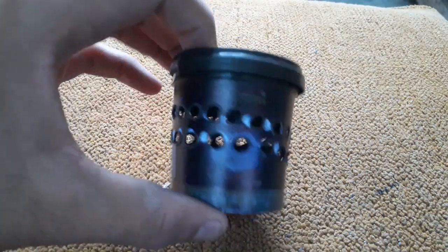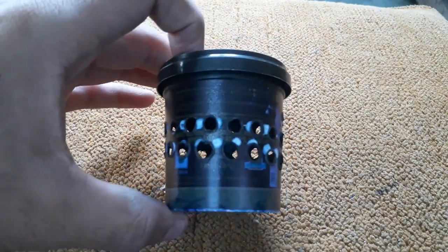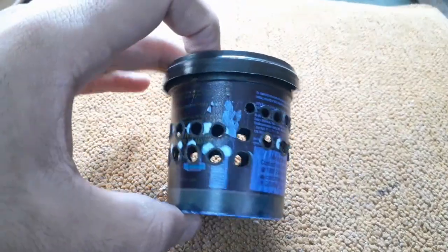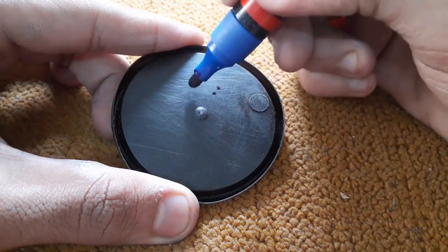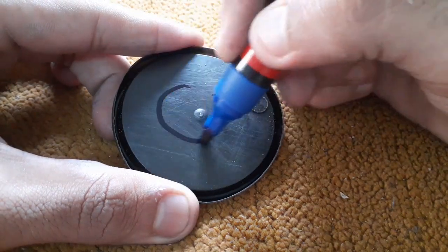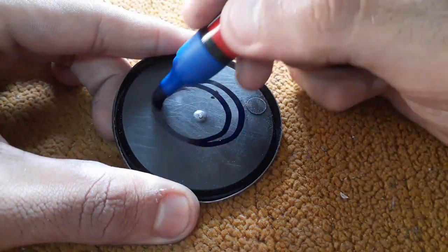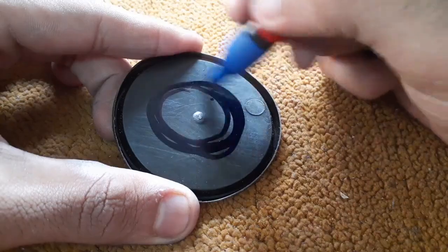Then, drill the holes as per the markings on the enclosure. After the drilling was done, determine the place on the enclosure's cap to fit the LED in place.